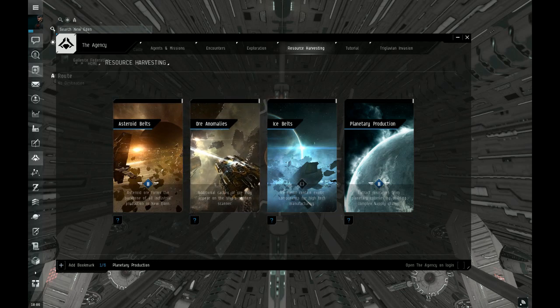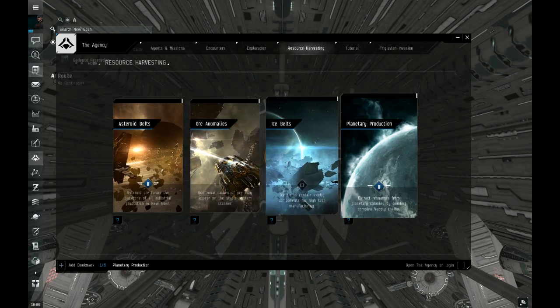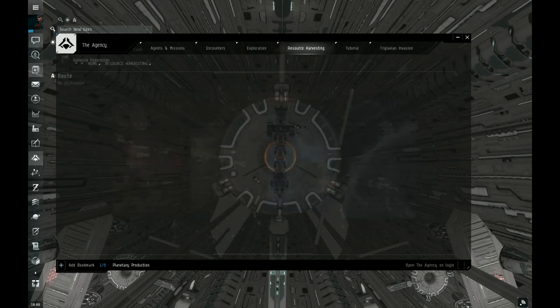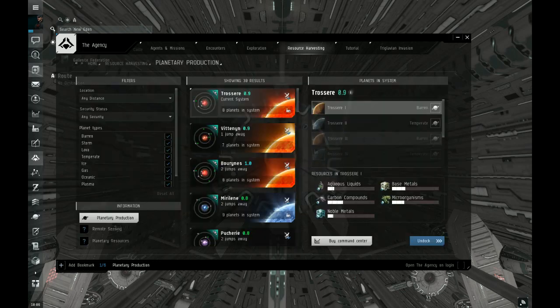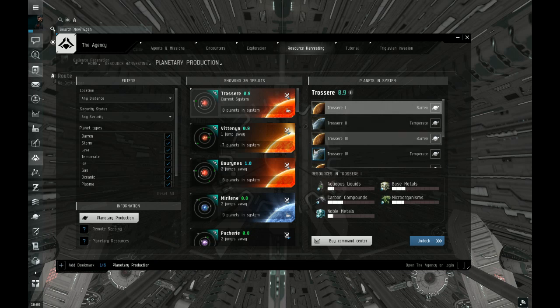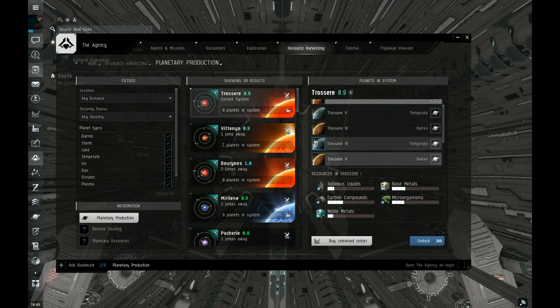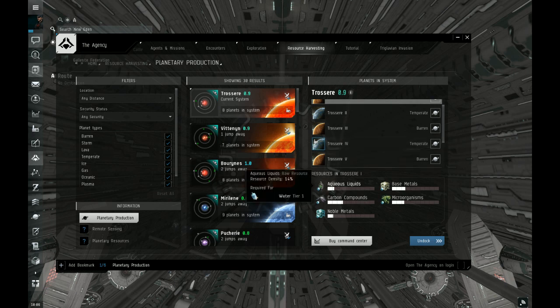First, you want to open up the agency and select planetary production. Then it'll give you a list of planets where you can build stuff on, and also a load of stuff on those planets.